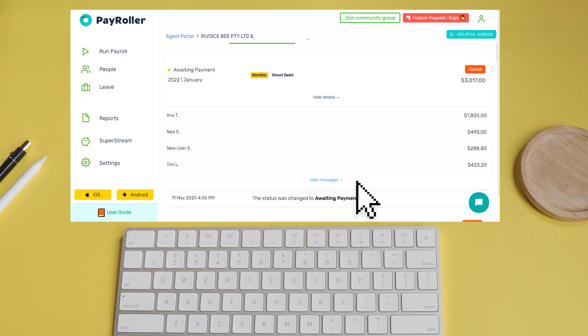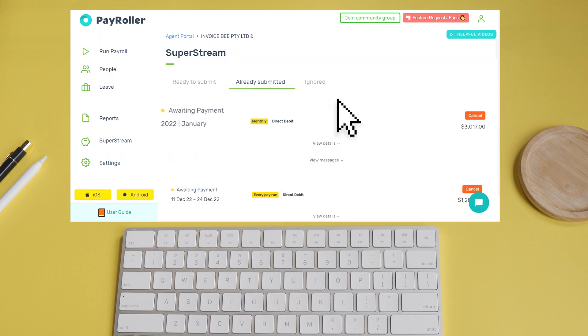Once you have submitted the batch, the status will indicate Awaiting Payment. Once payments have been received by the nominated fund, the status will change to Sent to Fund.